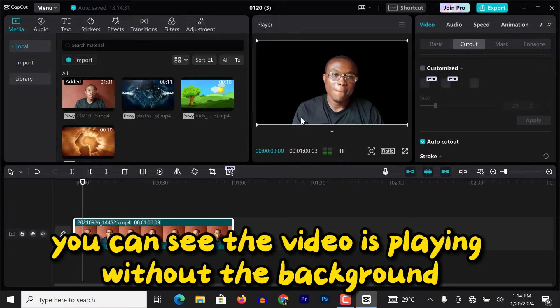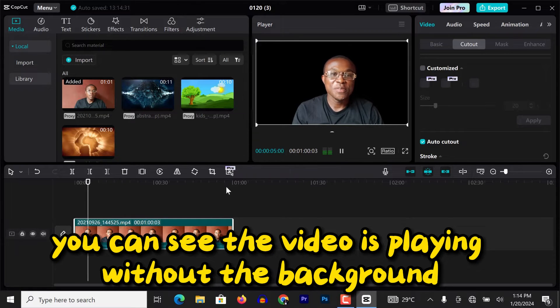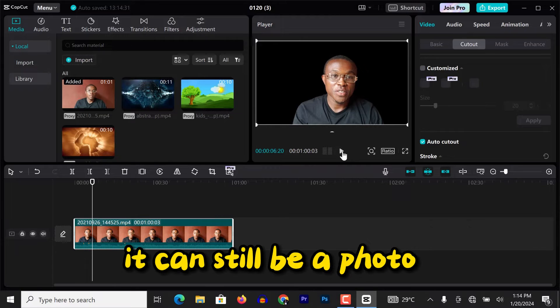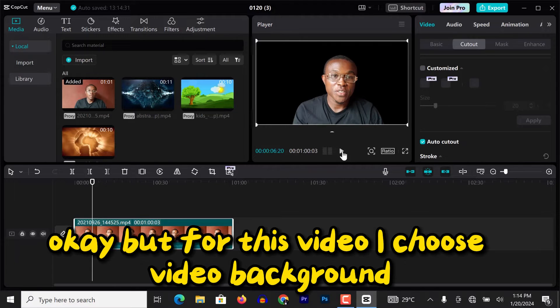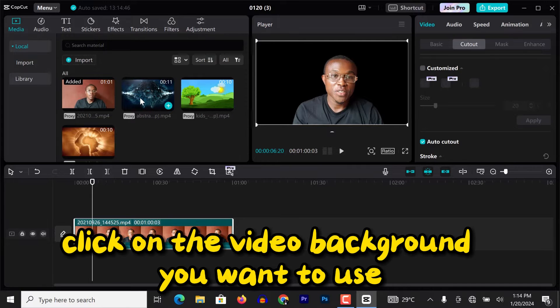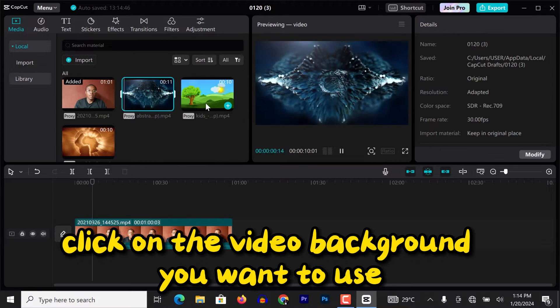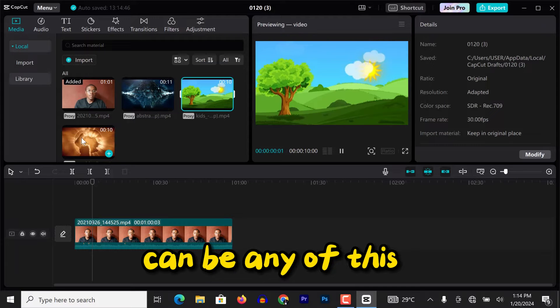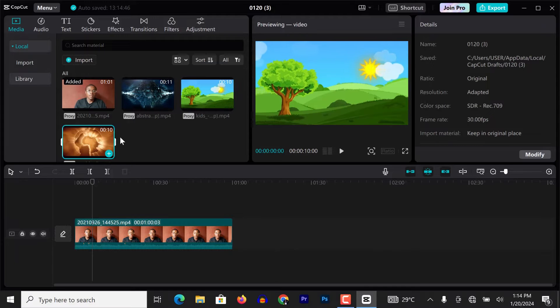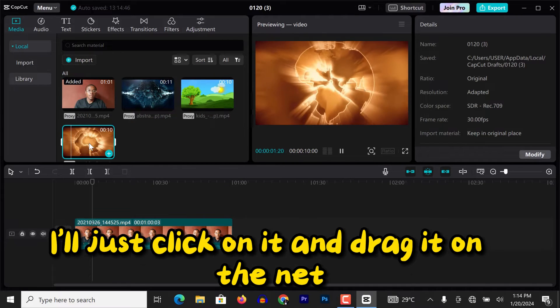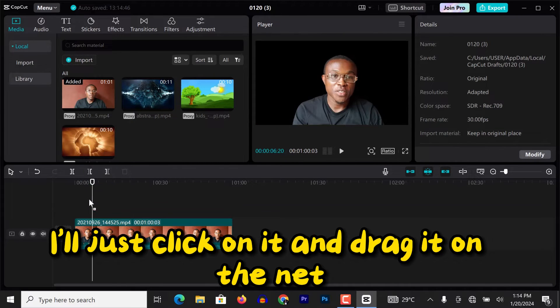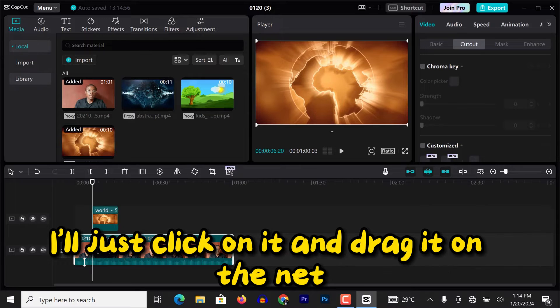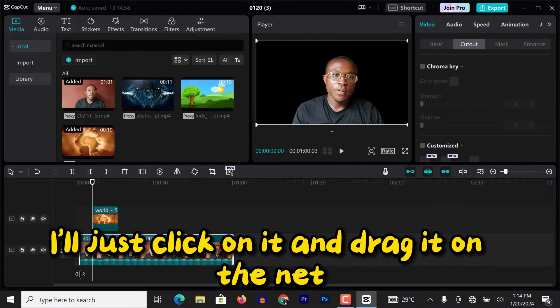If I play it, you can see the video is playing without the background. Now we need to add our video background. It can still be a photo, but for this video I choose video background. Now to do that, click on the video background you want to use, can be any of this. Let me choose this first. I'll just click on it and drag it underneath.